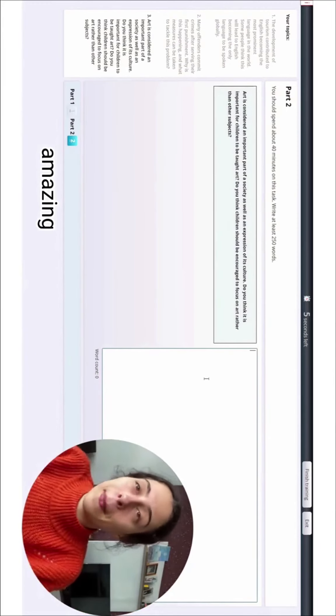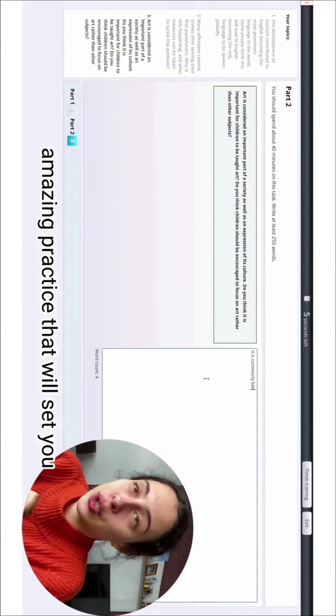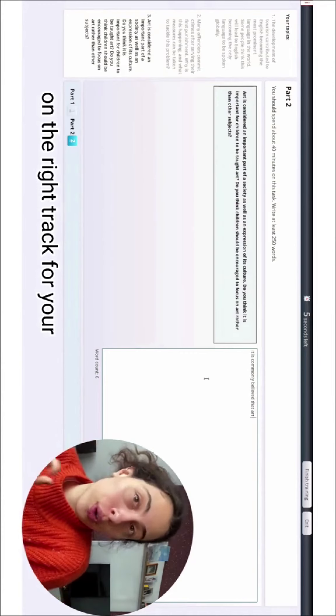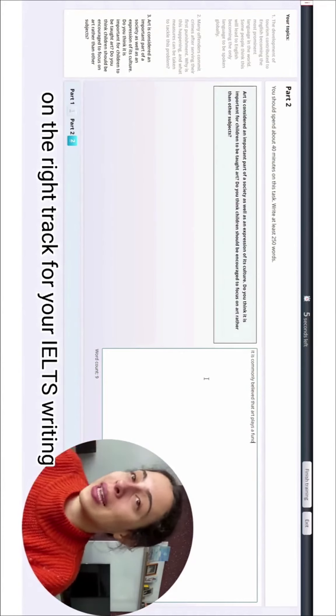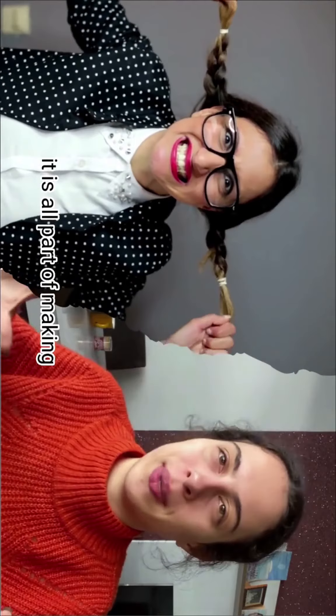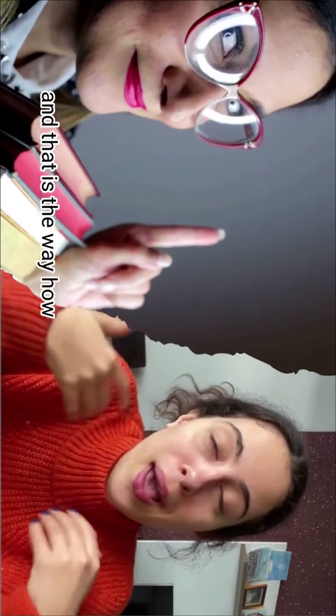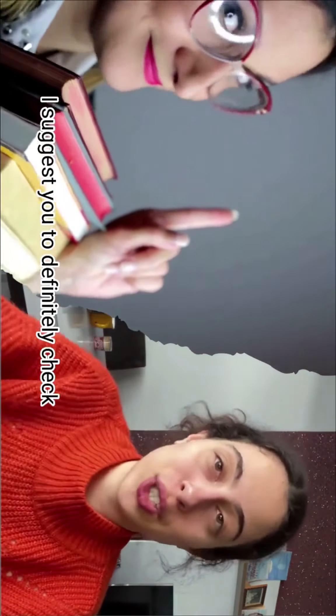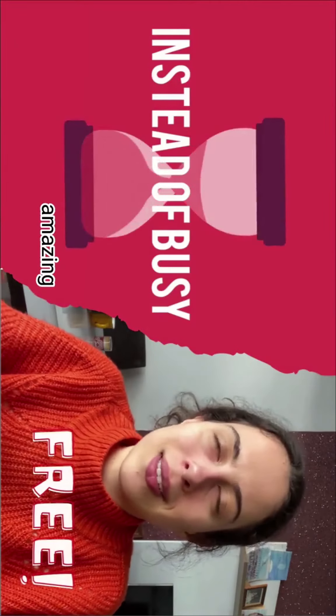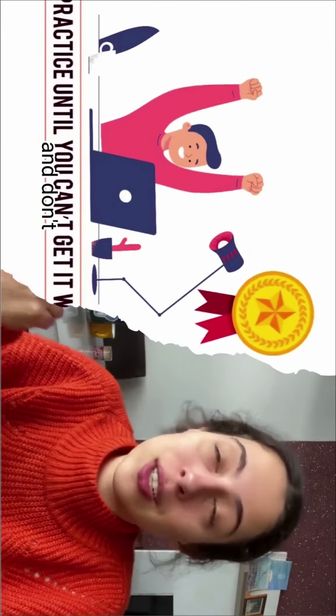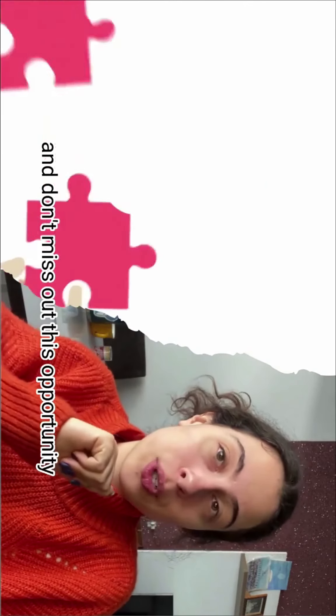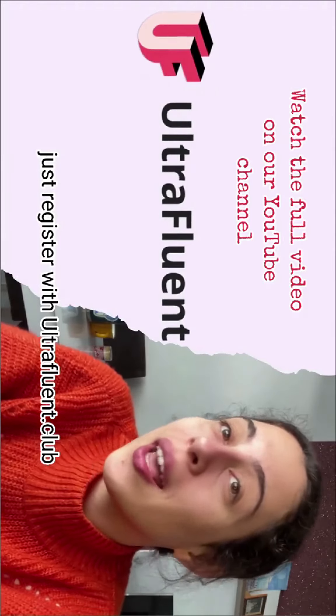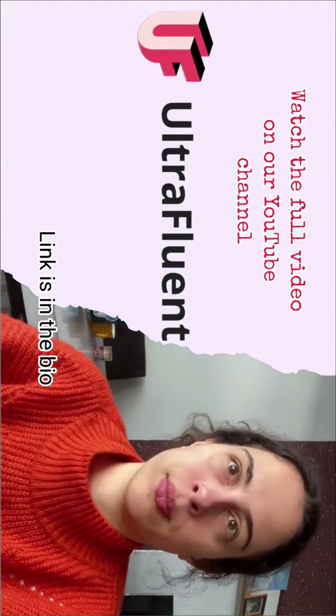Don't worry about making mistakes. It is all part of learning and that is the way you will be improving. So I suggest you definitely check this feature out on our website ultrafluent.club. It's amazing that it is free, so don't miss out on this opportunity. Just register with ultrafluent.club - link is in the bio.